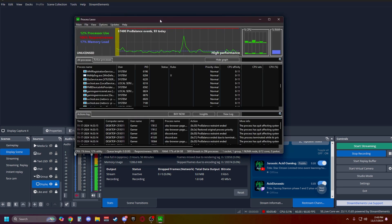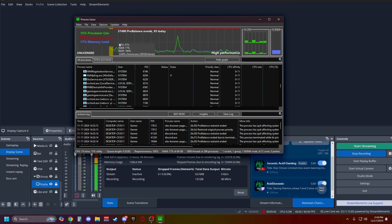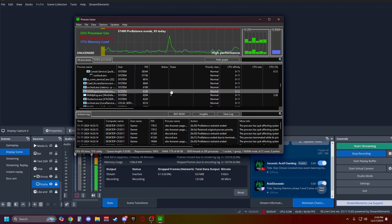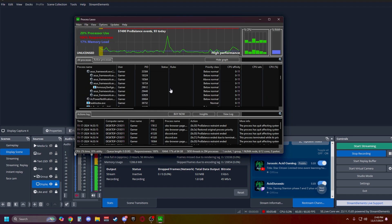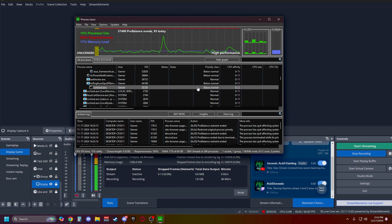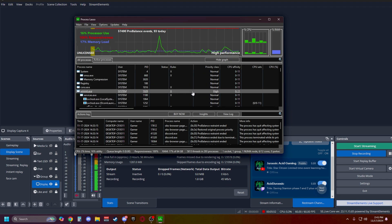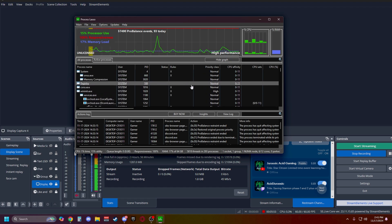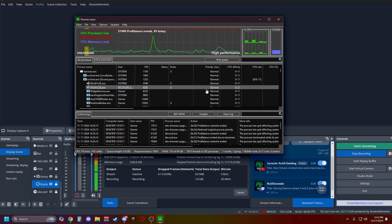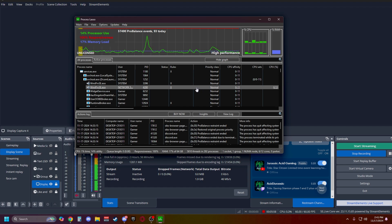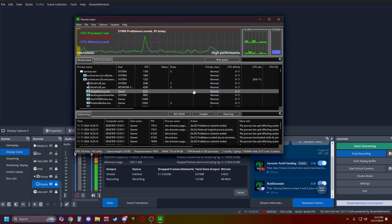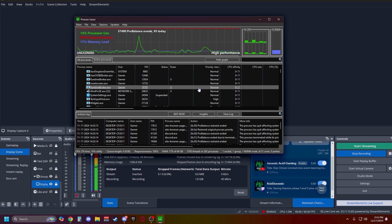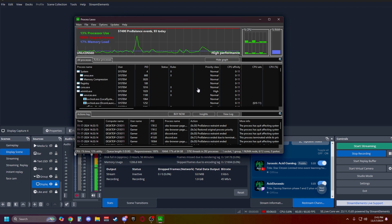Alright, so now that we have Process Lasso pulled up, you can see 100% responsiveness, 17% memory load, and 15% process use. You'll notice scrolling through that I do have some stuff that's going to be automatically set to below normal, normal, and high. High is going to be mostly what the computer sets predetermined. However, you're able to manually set it as well. And this application basically just closes out programs that are running in the background that you don't actually need to function at the current time.